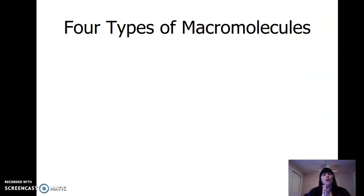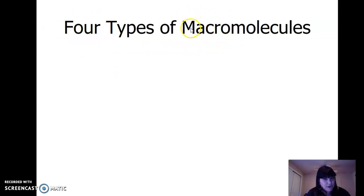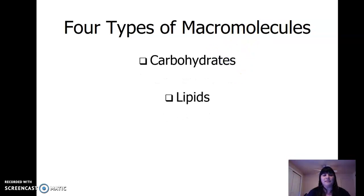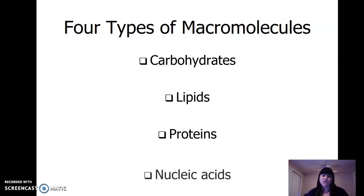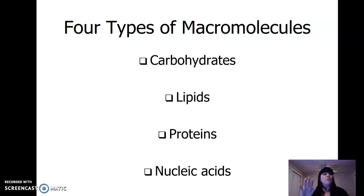We talked about water, we talked about pH — now we're going to talk about the four types of macromolecules. Macro means large, so these are large molecules — the biggies. They're important because when we start talking about cells, we'll be looking at them: carbohydrates, lipids, proteins, and nucleic acids. This video will cover carbohydrates and lipids, and we'll probably need a third video for proteins and nucleic acids.